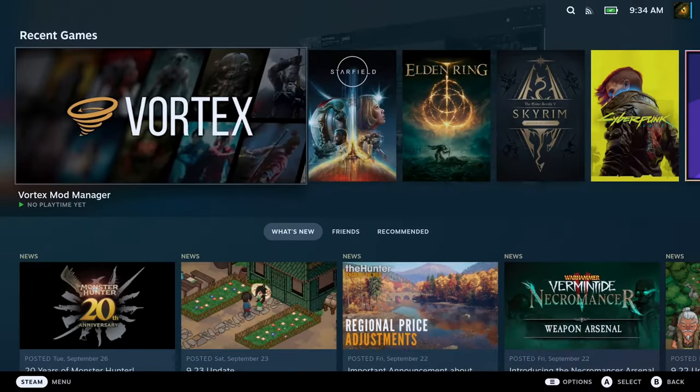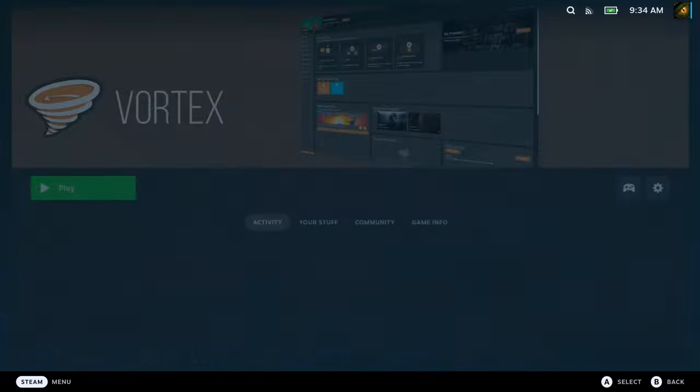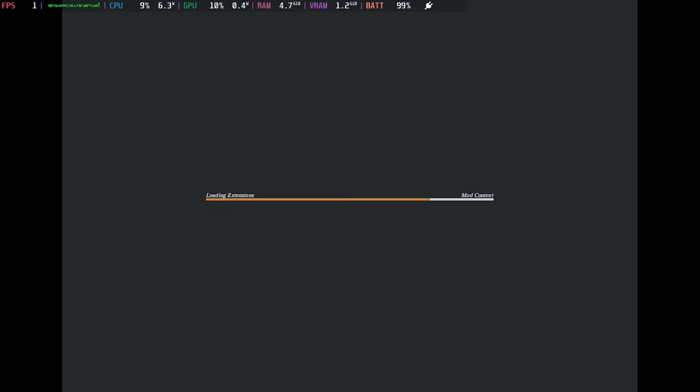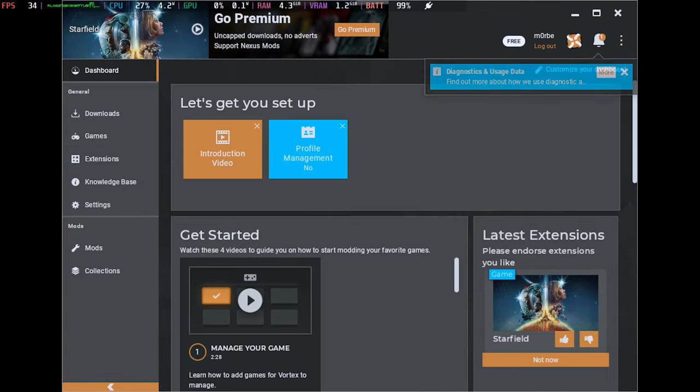Hello everybody, welcome to the channel. Today I'm going to talk about Vortex Mod Manager and I'm going to install it onto the Steam Deck natively, so you can easily install and remove mods. If you really like modding games and playing on the Steam Deck, this is the video for you. If you're new to the channel and you like gaming, handheld, emulation, and modding — that's basically all we talk about — please consider subscribing.